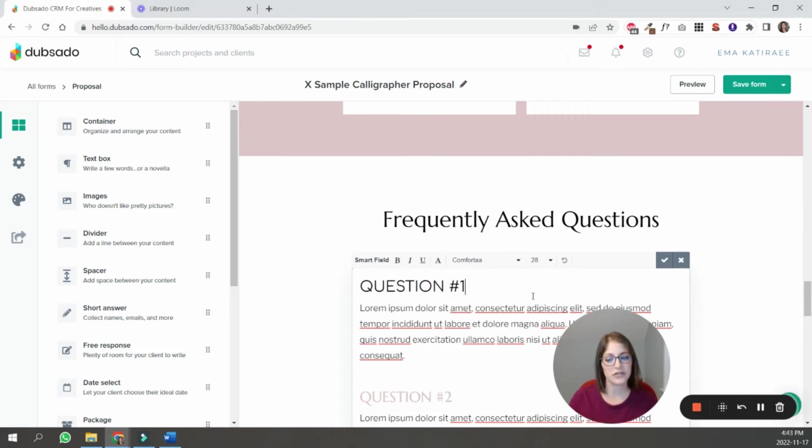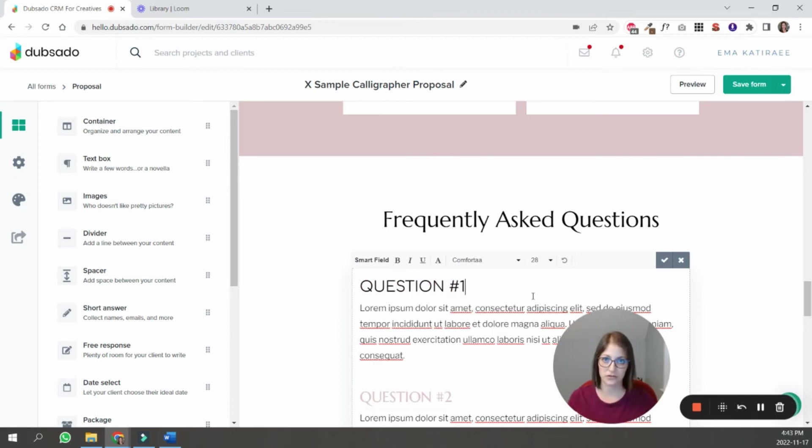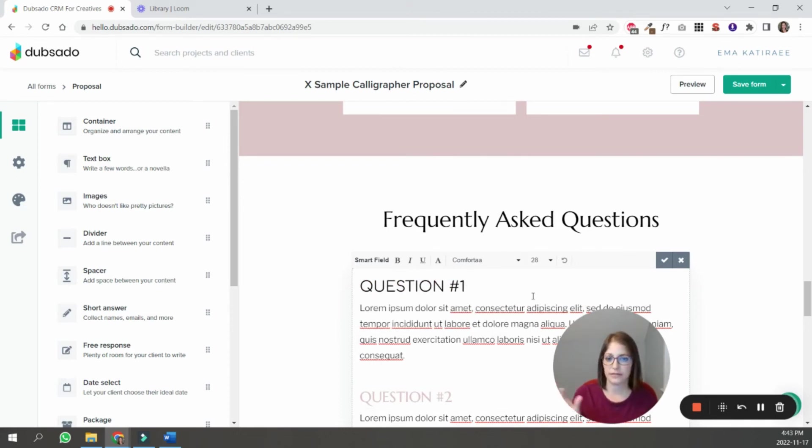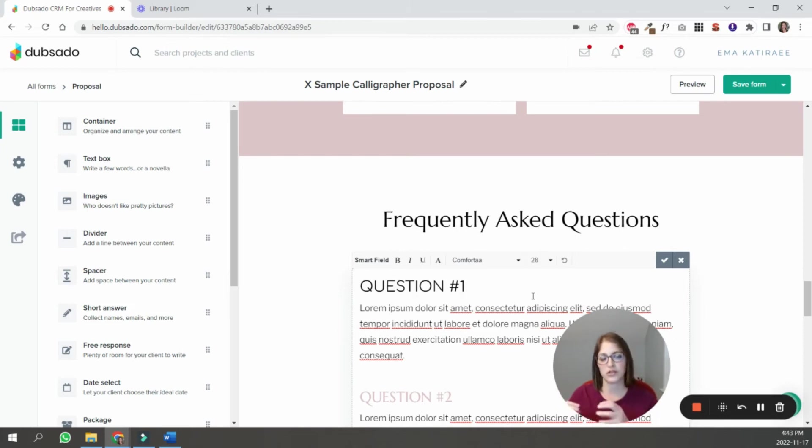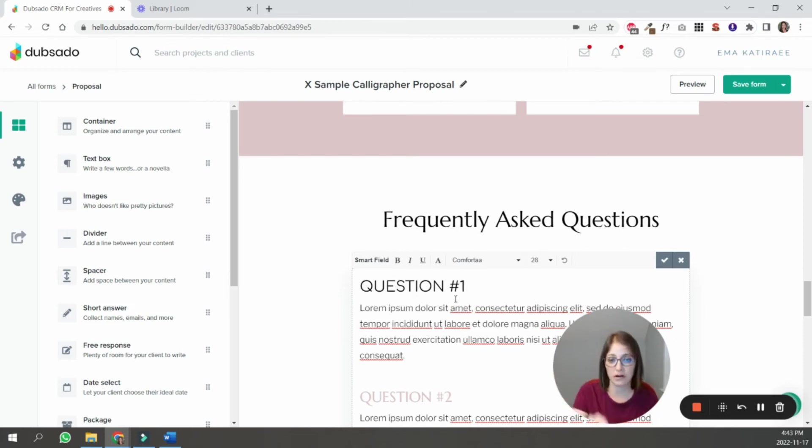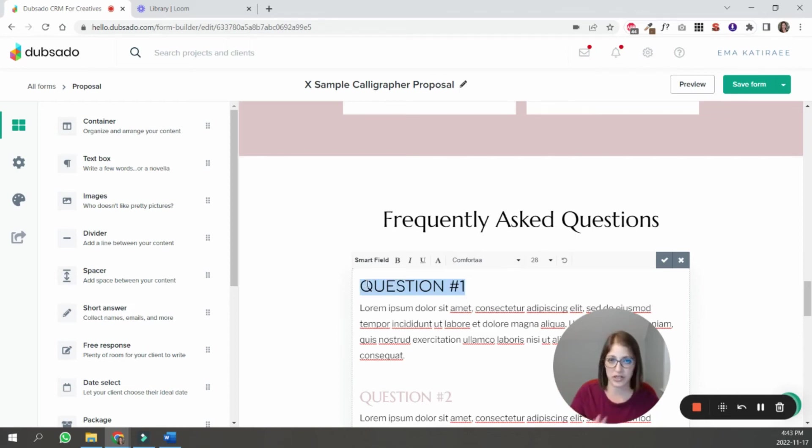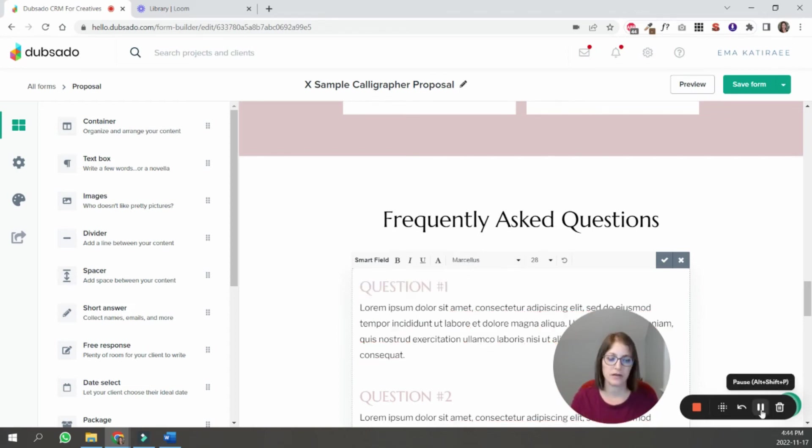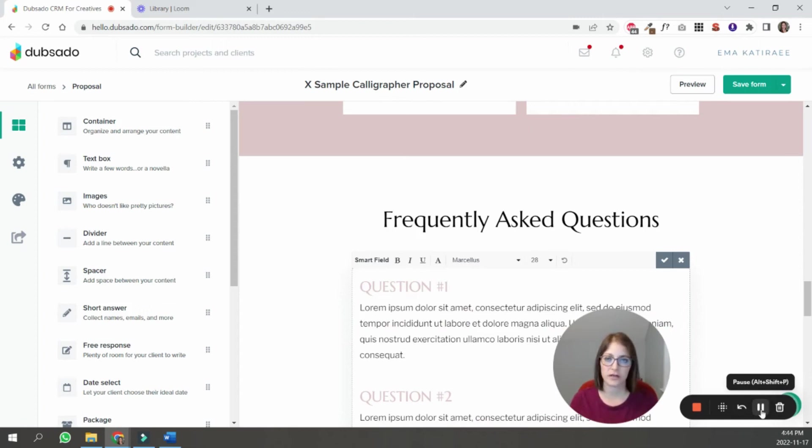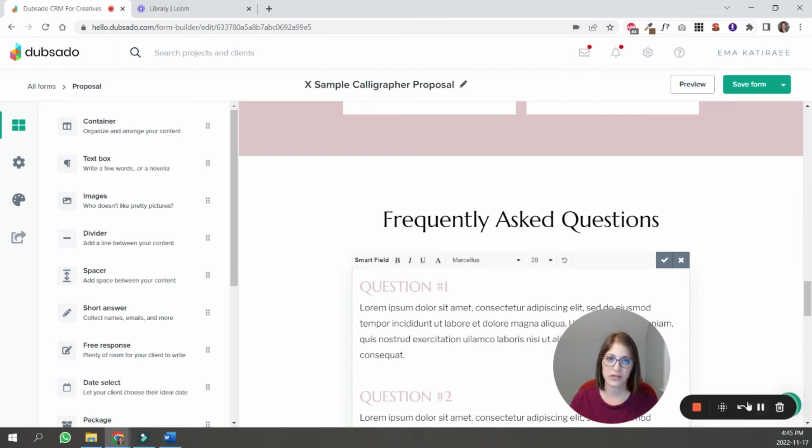So you're not necessarily tied to that font. It's just an easier way to assign a lot of fonts in different parts of your form all at once. But if you wanted to change, like I don't know, the font is too small for this particular part of your form, you can go highlight that piece of text and change it and style it as you want. So this is how you assign your h1, h2, h3, h4 and paragraph fonts inside of your form.